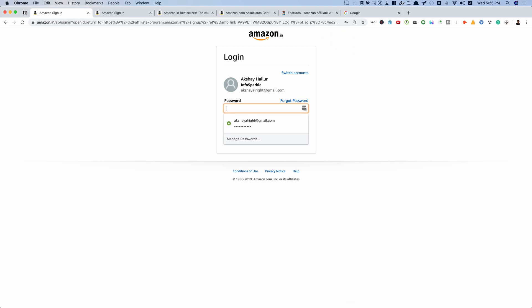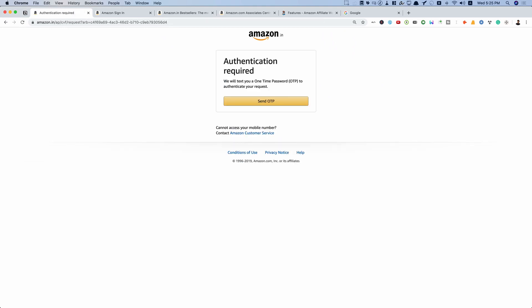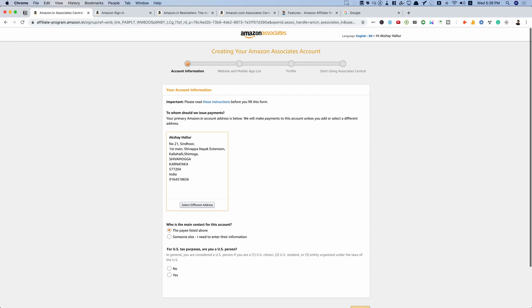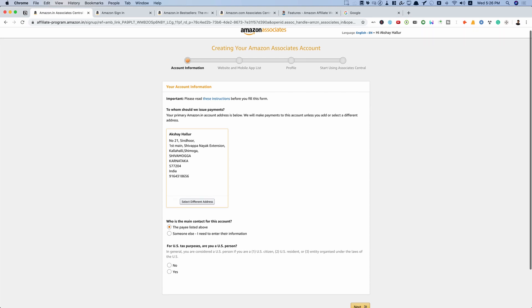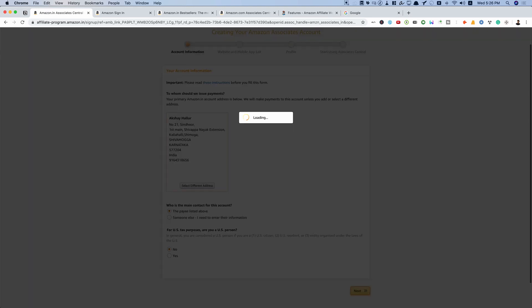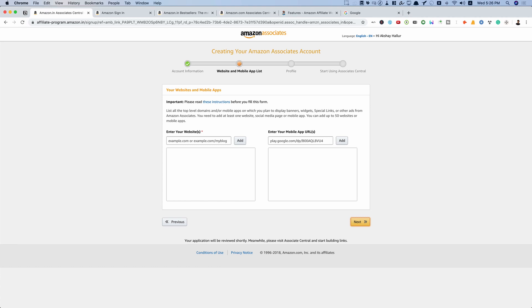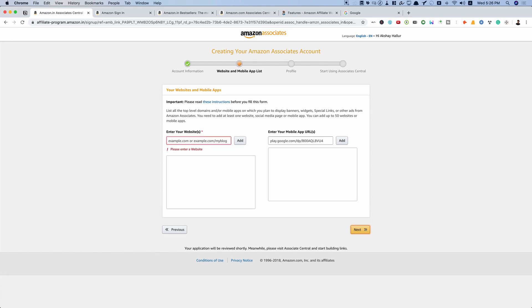You need to enter your password because you already need to have an Amazon.in account to sign up for the Associates program. You will receive an OTP. You'll confirm your address, and for US tax purposes, select that you are not a US person. Then click Next, and you will need to enter all your websites where you will be promoting Amazon India products. If you are promoting using a mobile app, you can include links to those apps as well.